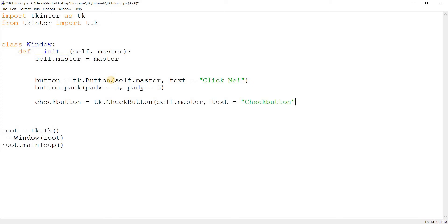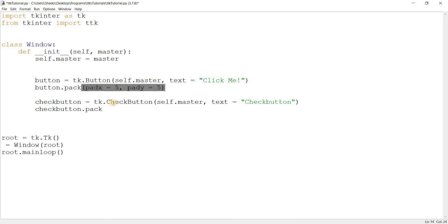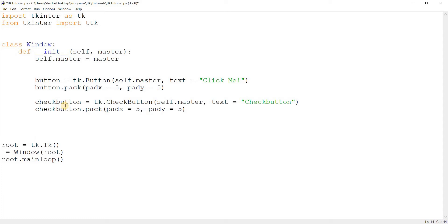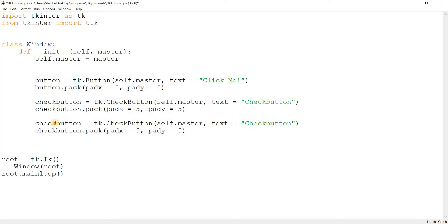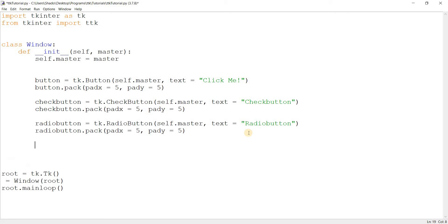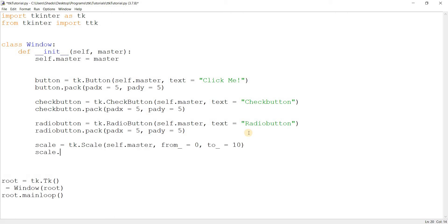Let's call it check button and pack that in too. Let me just be a little more efficient with this and copy this. Radio button. And we'll just do one more after this, which is the tkinter scale. Scale is equal to tk.Scale with self.master, from_ equal to zero, to equal to 10. Then pack it in as well.